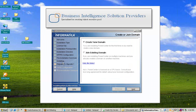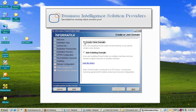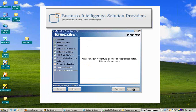We are now on the fourth step — installation. The Create or Join Domain window appears. There are two options: create a new domain or join an existing domain. We'll choose Create New Domain, click the radio button, and press Next.